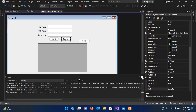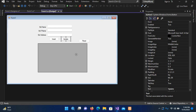Bismillahirrahmanirrahim. Hello guys, welcome to my channel. Today in this video tutorial we are going to learn about the update operation in C# with MySQL database. In our previous tutorial we learned about insert and read, so today we will learn about update. I have added this update button into the form.